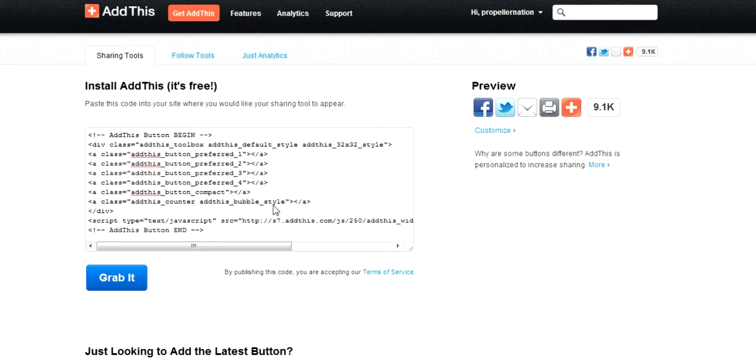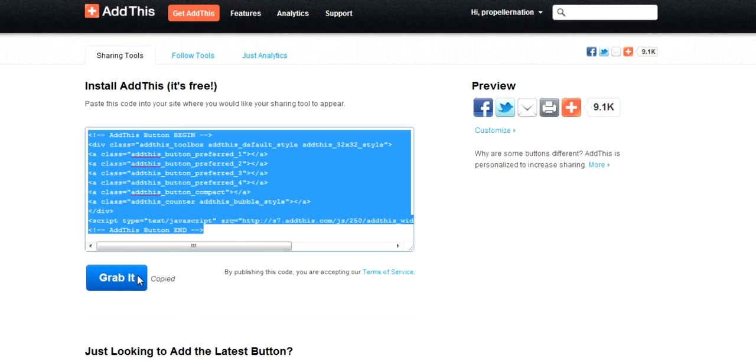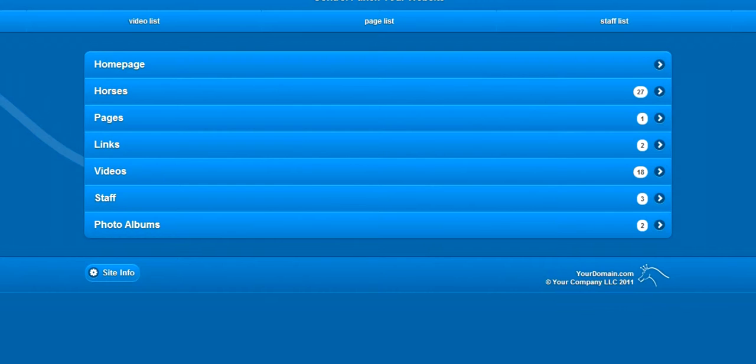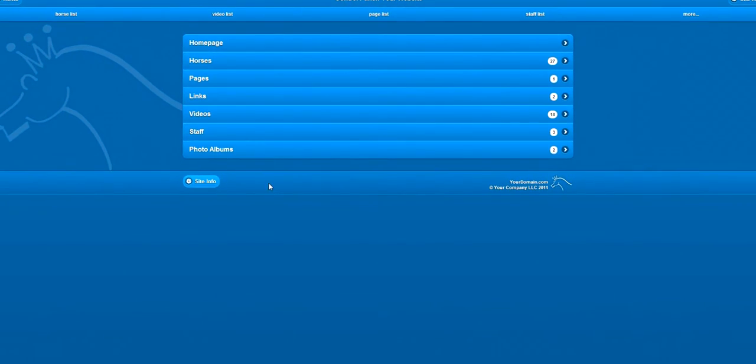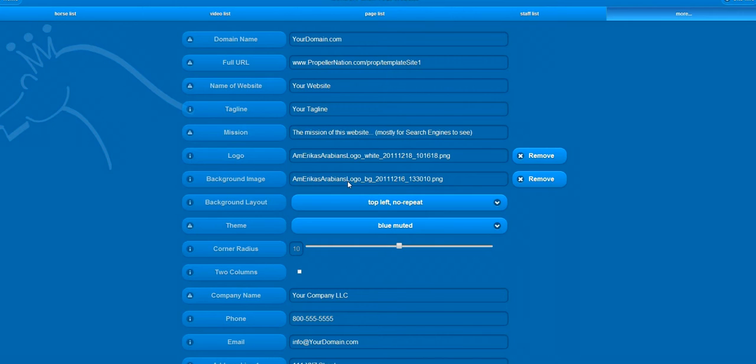Let's grab the code. Clicking this button will copy the code. Once logged into our control panel, we go to Site Info.